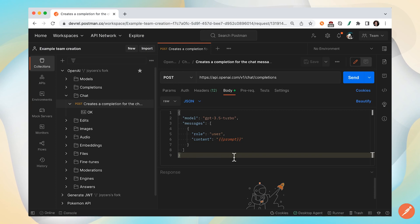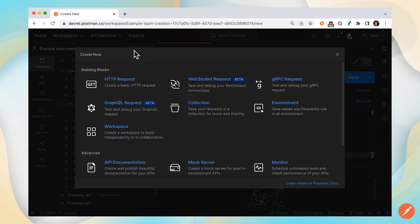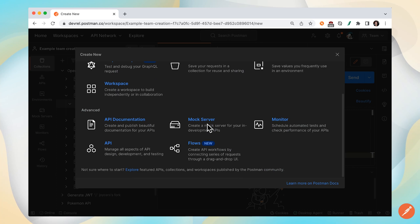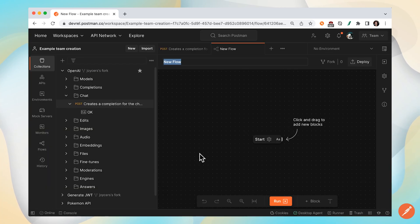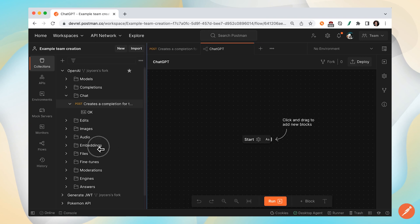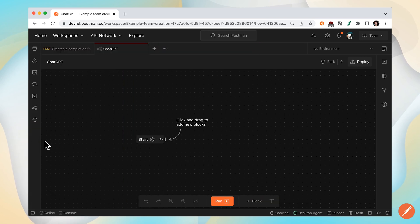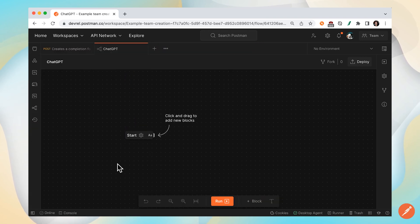Let's create our first Postman flow with OpenAI's API. Select the New button and select Flows. Let's call our new flow ChatGPT. I want to emulate the same functionality that I can find on the ChatGPT website.